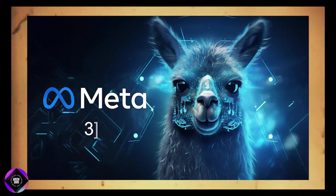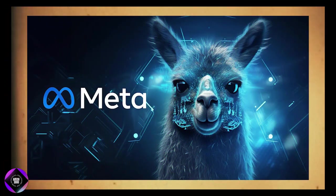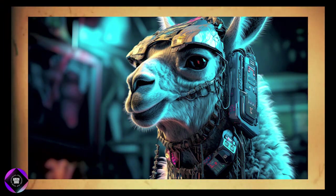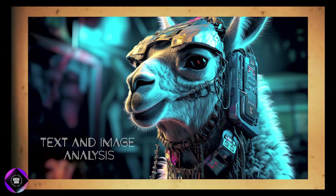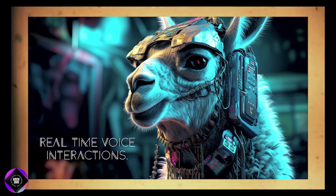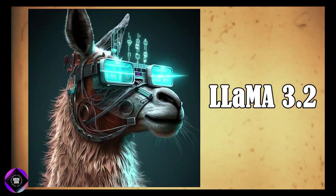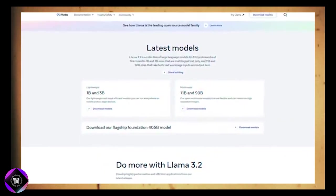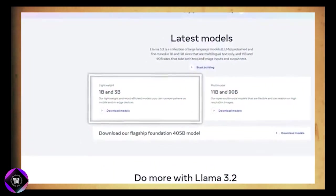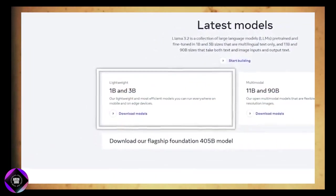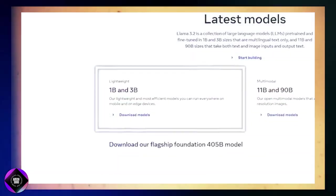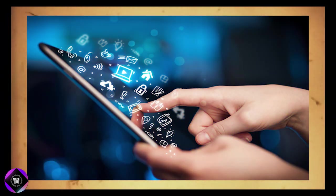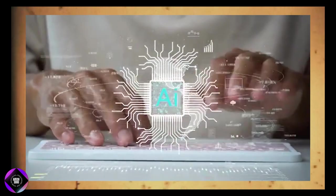Meta's Lama 3.2 could be their most important AI release so far, offering impressive versatility from text and image analysis to real-time voice interactions. The Lama 3.2 lineup features mobile-friendly models like the 1B and 3B versions which are ideal for tasks on mobile apps and edge devices due to their lightweight design.